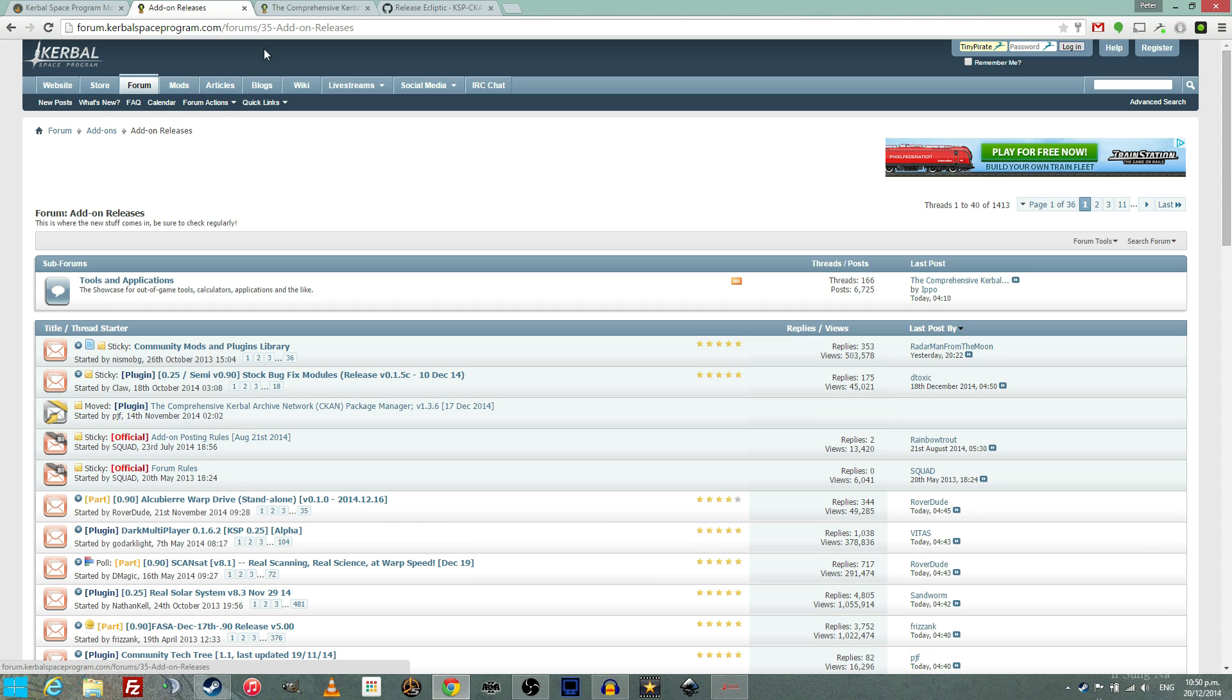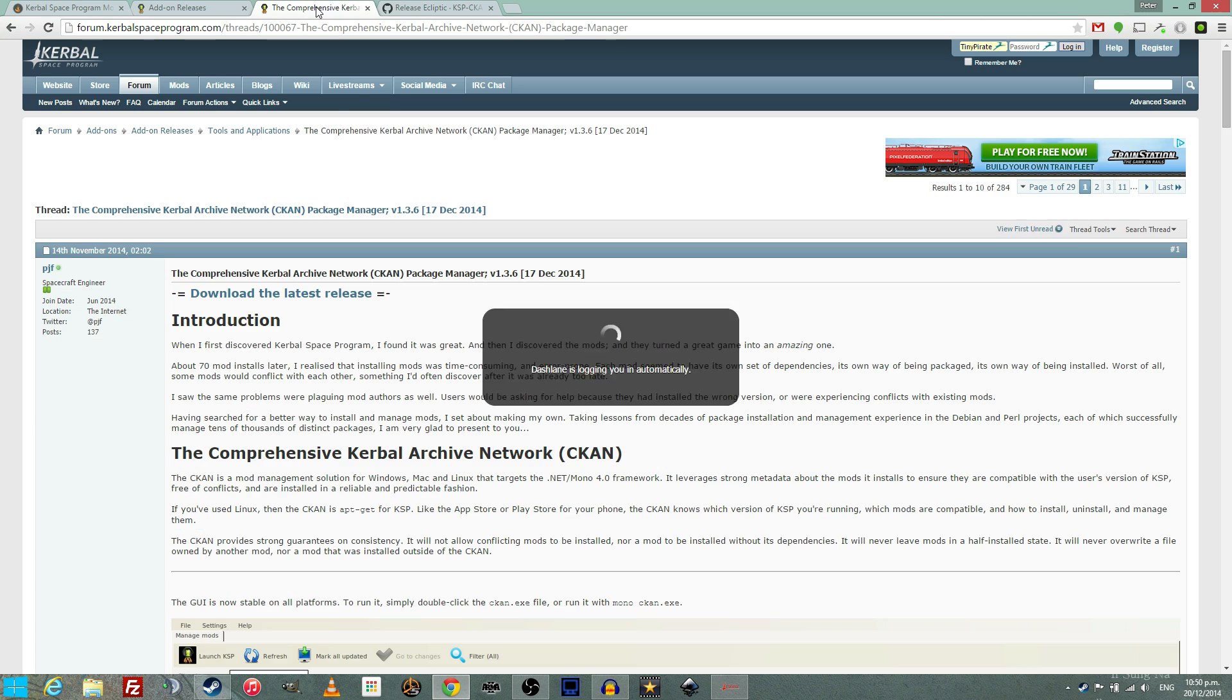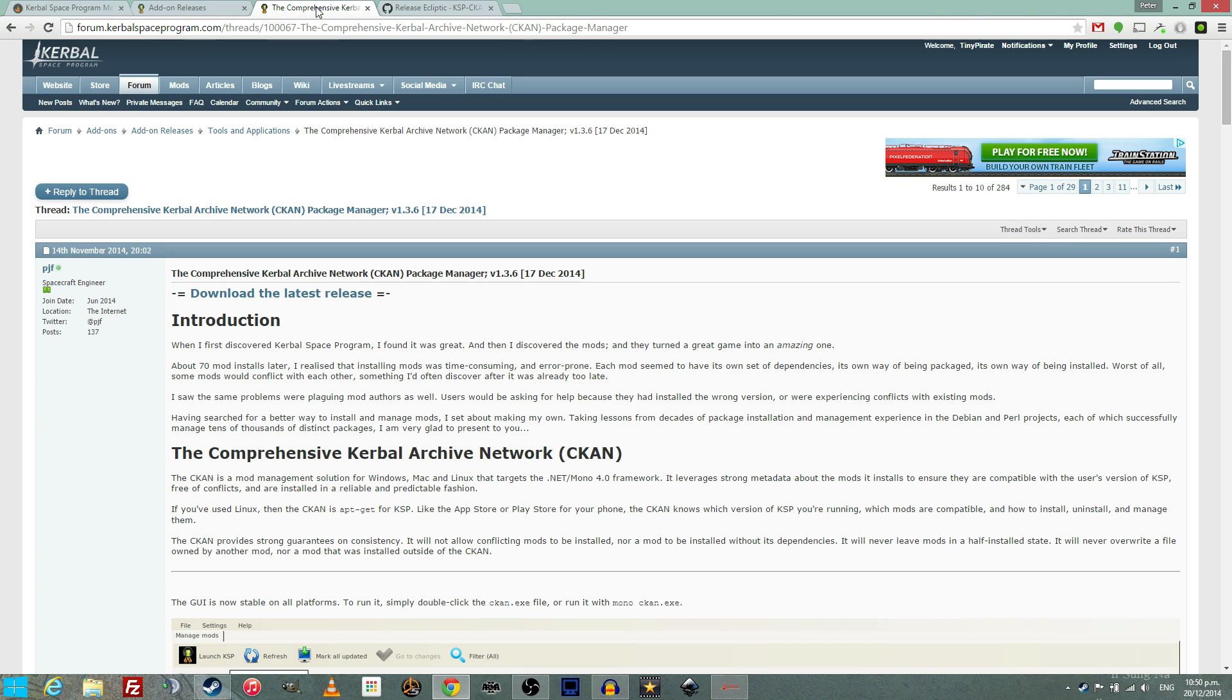The simplest way to get mods is to use the Comprehensive Kerbal Archive Network mod, available from the link in the video description.